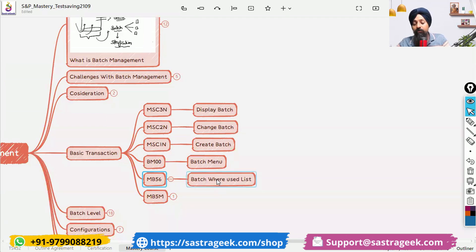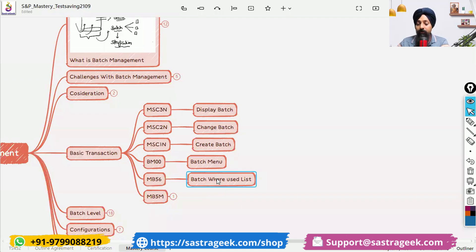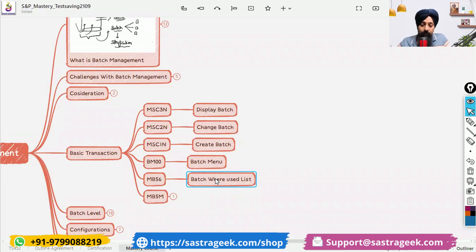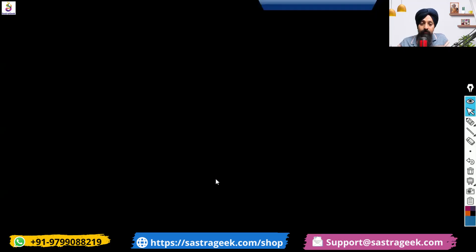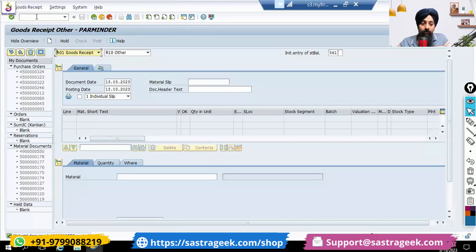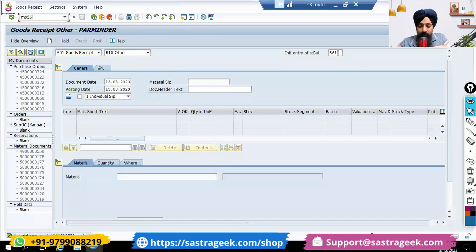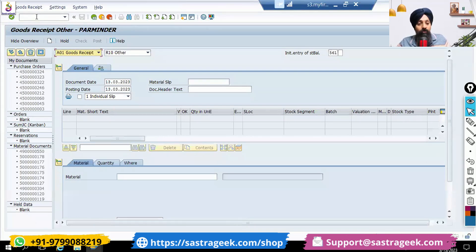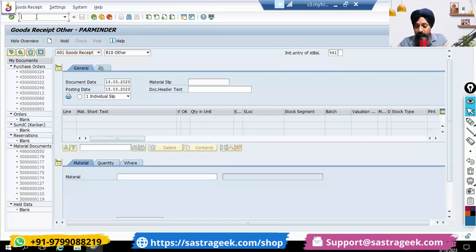MB56 is another report which is a batch where-used list report. If you want to see the batch traceability, or it is also called batch genealogy.